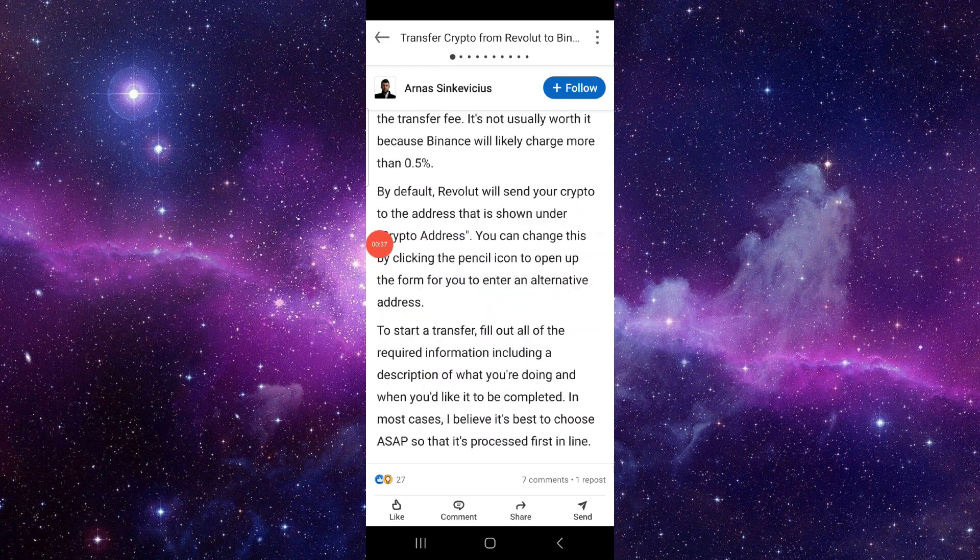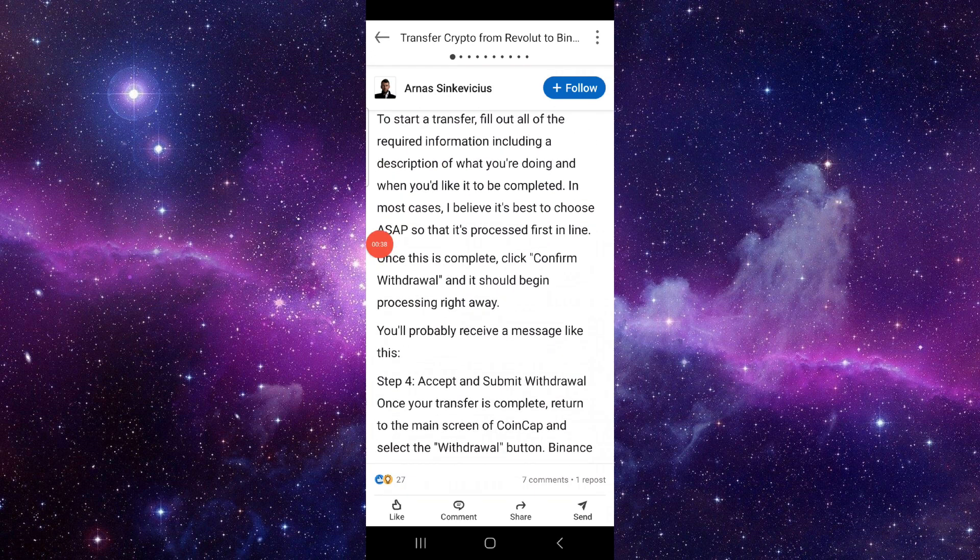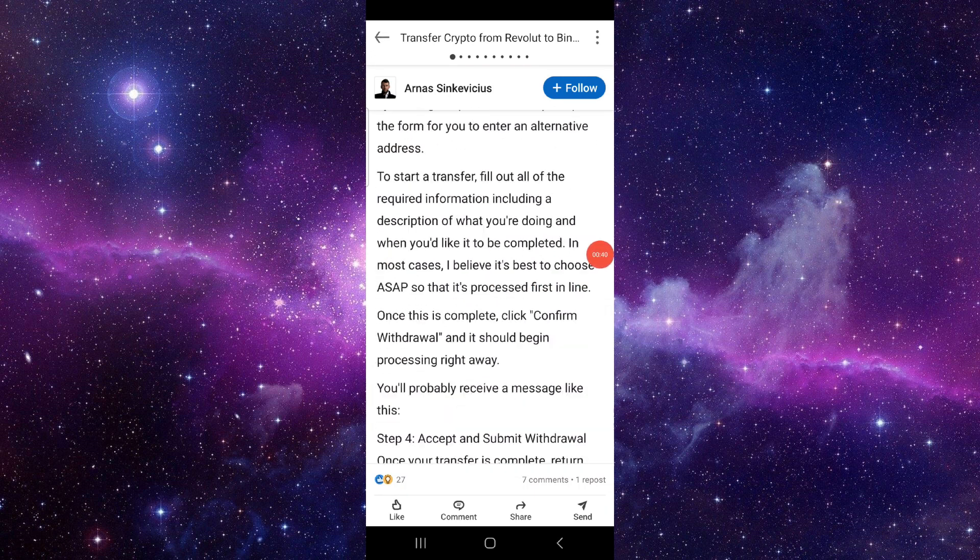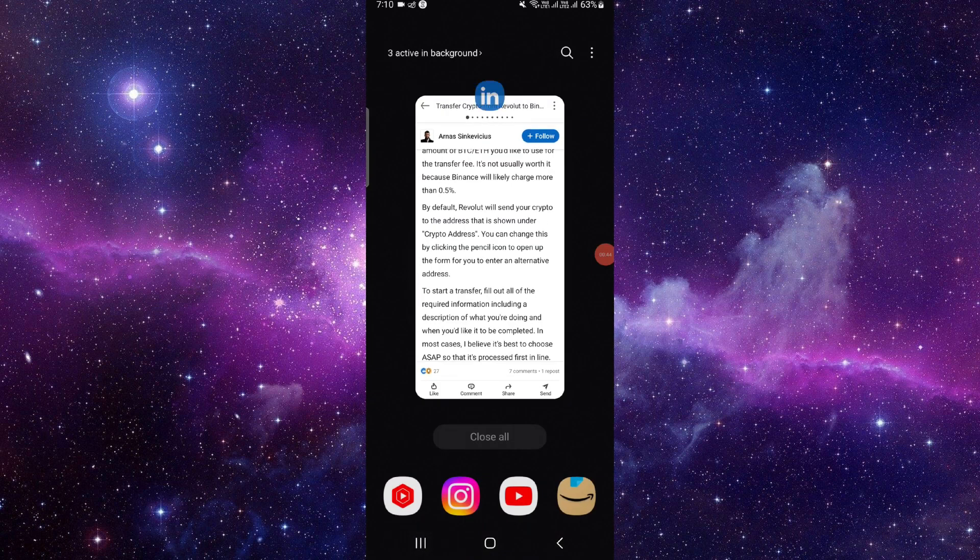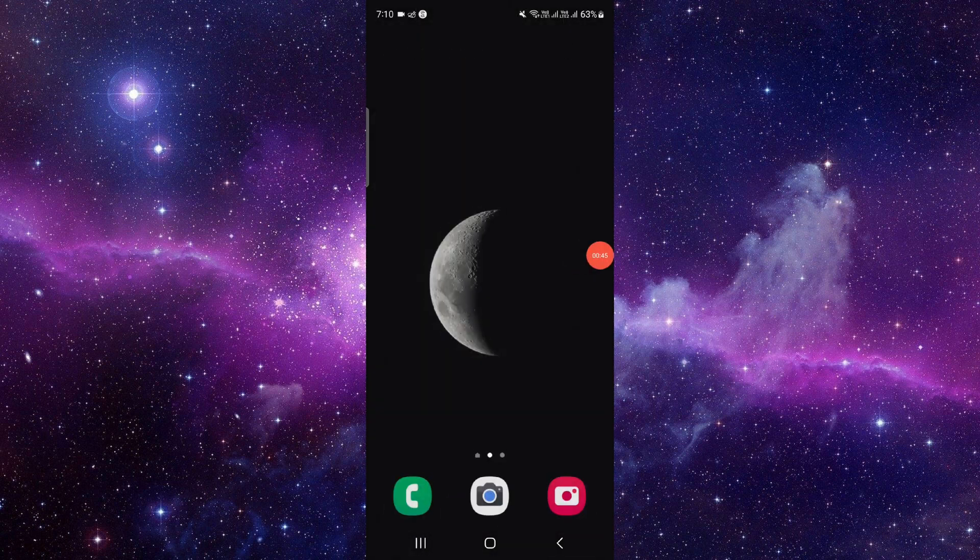Then you can directly put your Binance address and it will be done. So this is how to transfer money from Remitano to Binance.